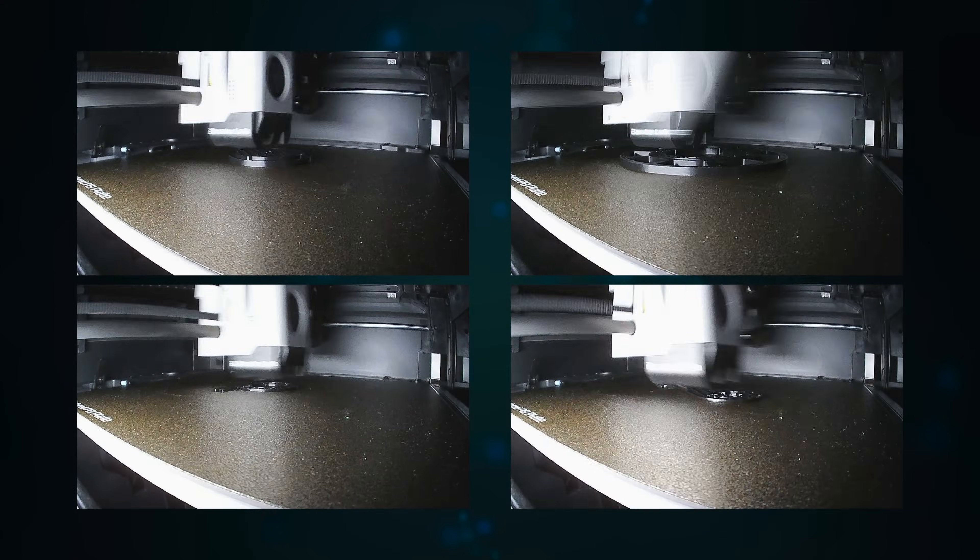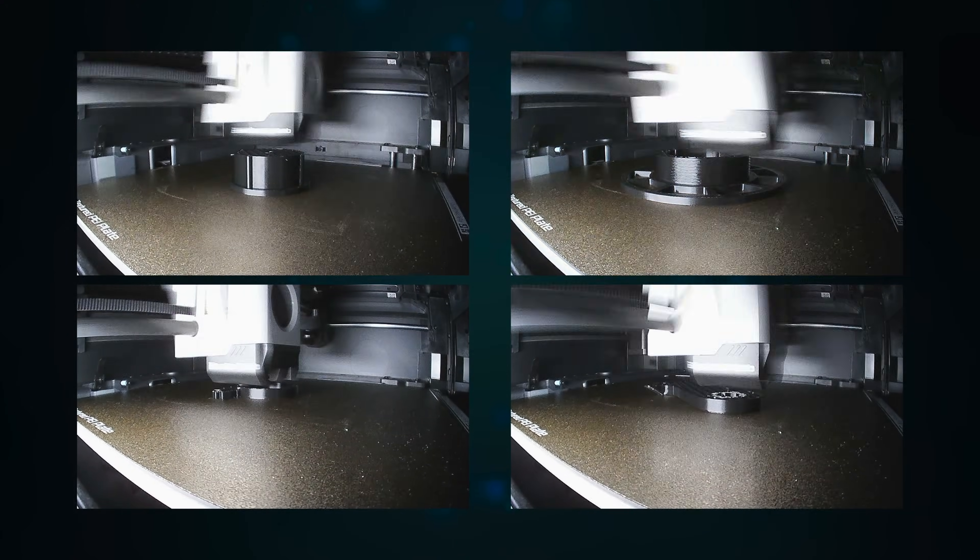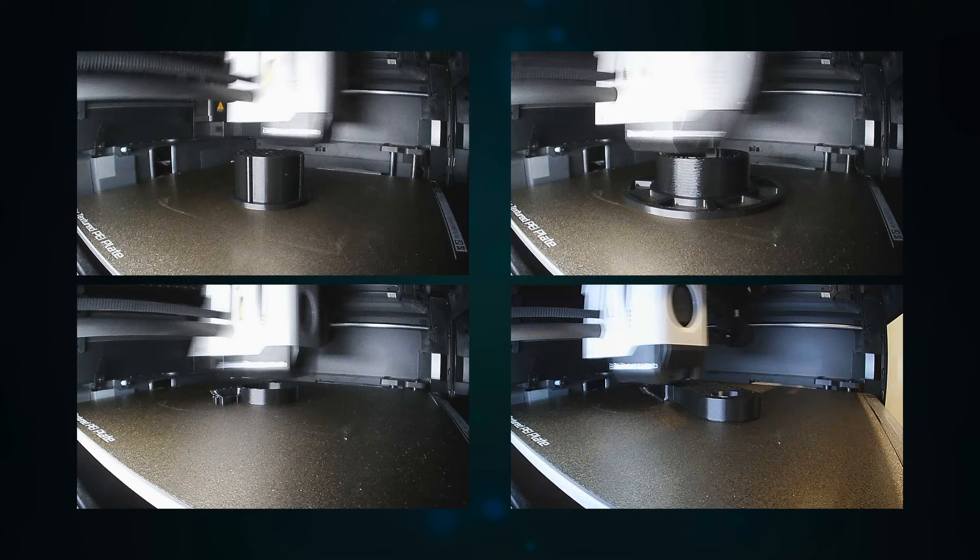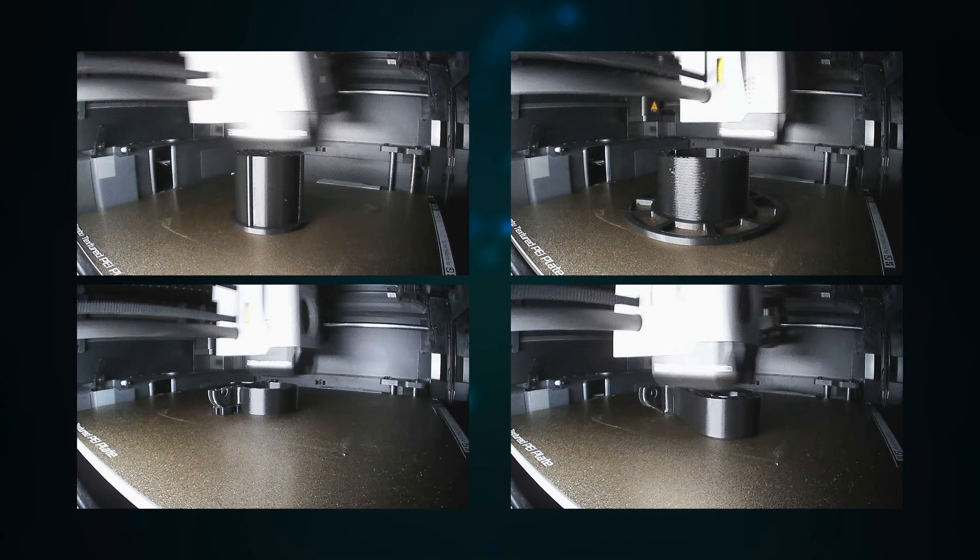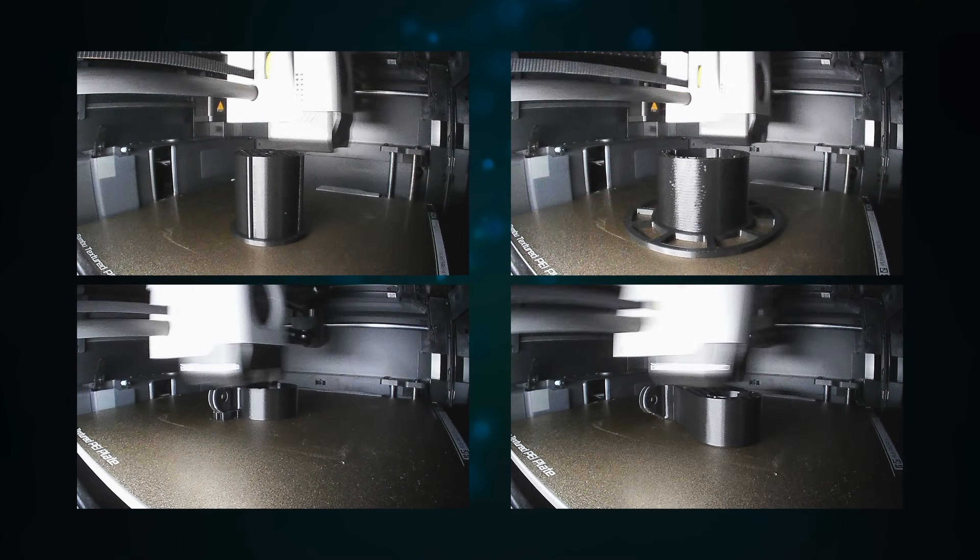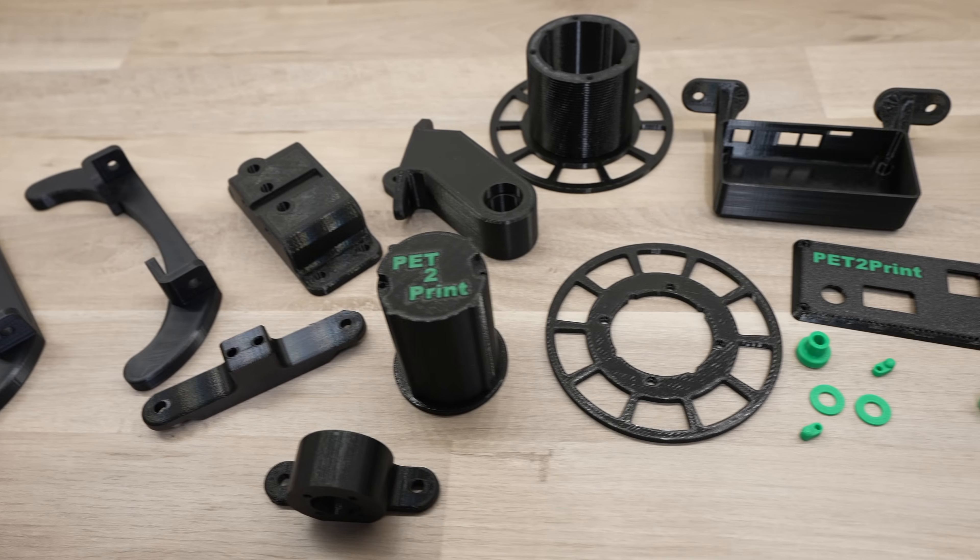Then came a lot of 3D printing. I printed the parts out in PETG for added strength and I had to make adjustments and redesign some of the parts until I was happy with them.